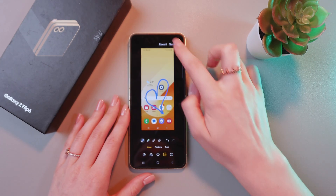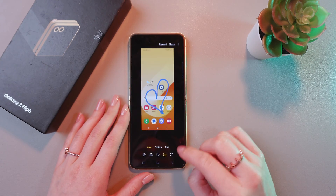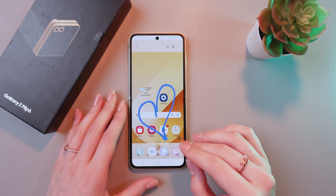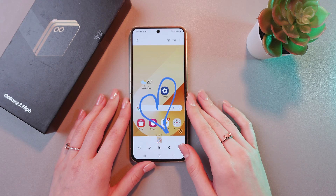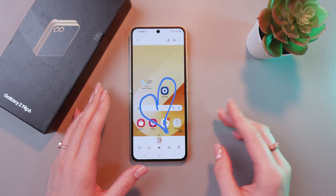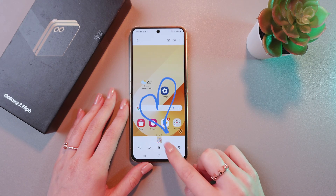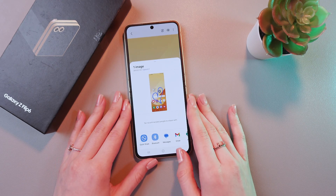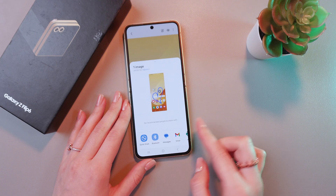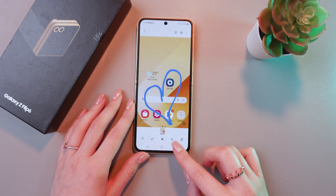Also, if you click the save button, it will be saved to the gallery immediately. And you can share this screenshot just by tapping this icon. You can send it to messages, Gmail, and so on.